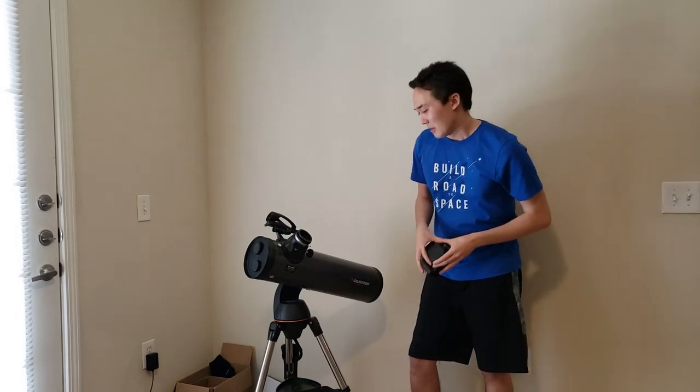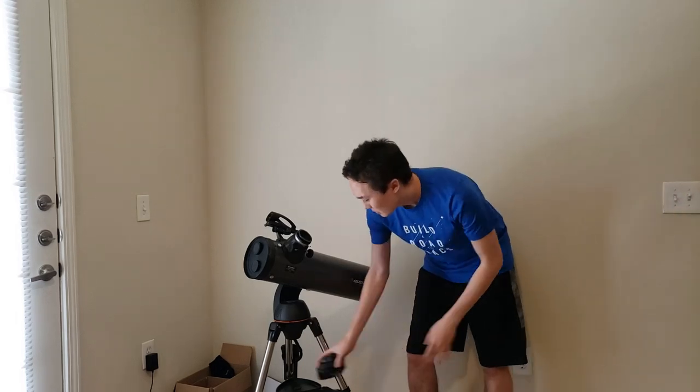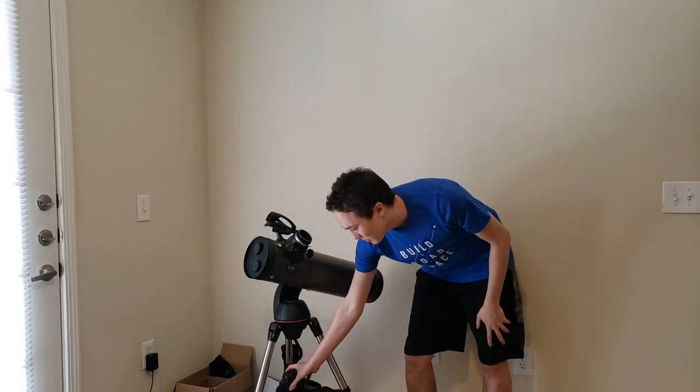Quick disclaimer: when I say astrophotography, I'm referring specifically to DSOs - that's deep space objects like galaxies and nebulae. If you're looking for planetary, there's going to be way cheaper setups that are way better. If you're looking for lunar, probably the same thing.